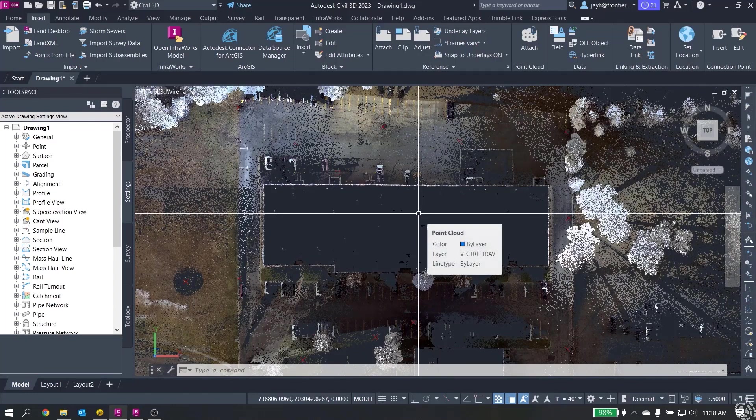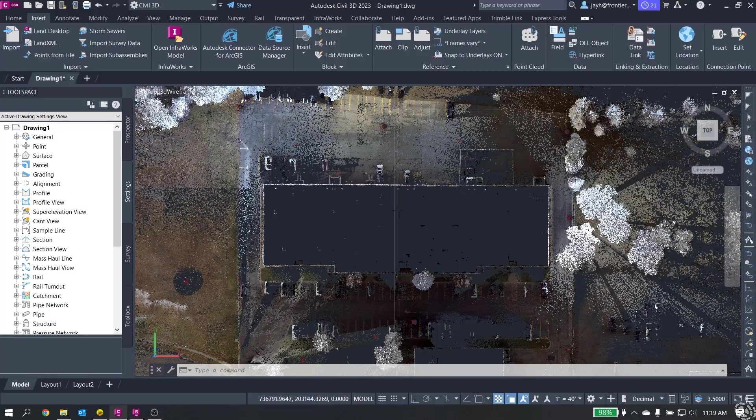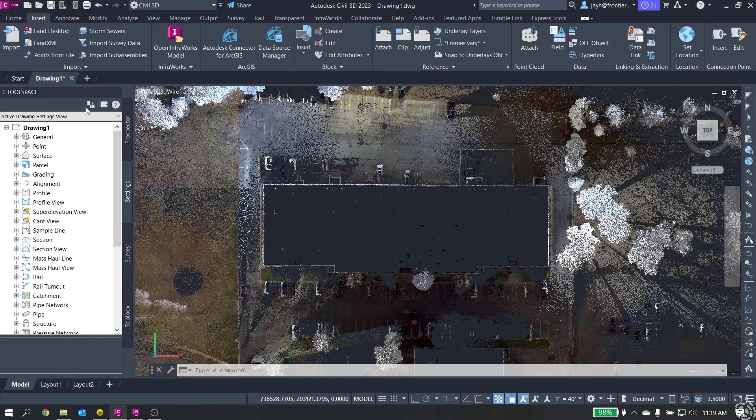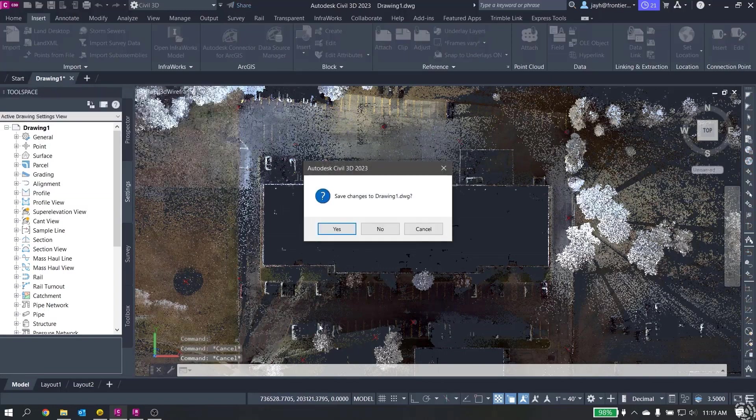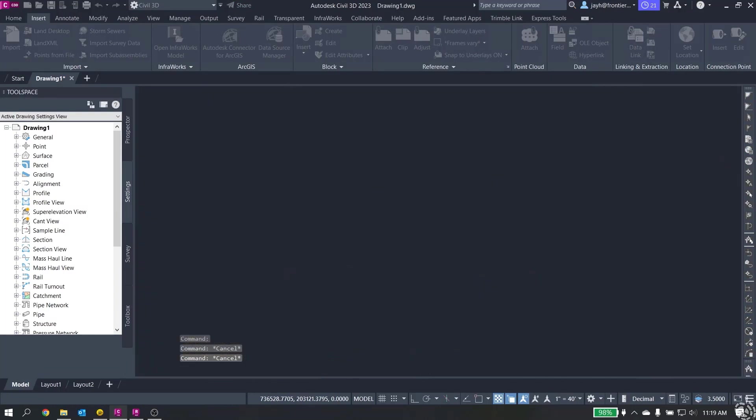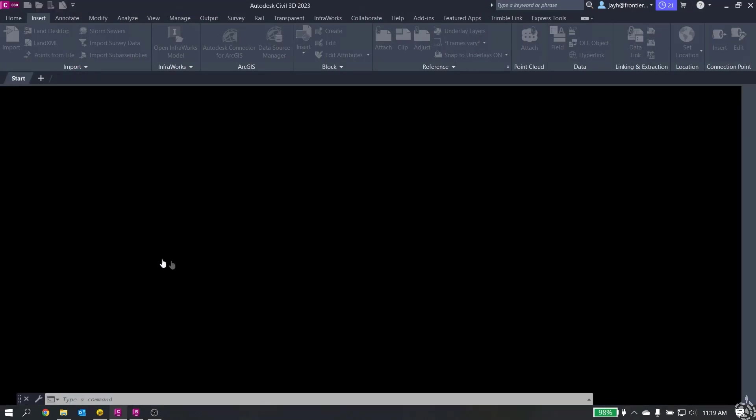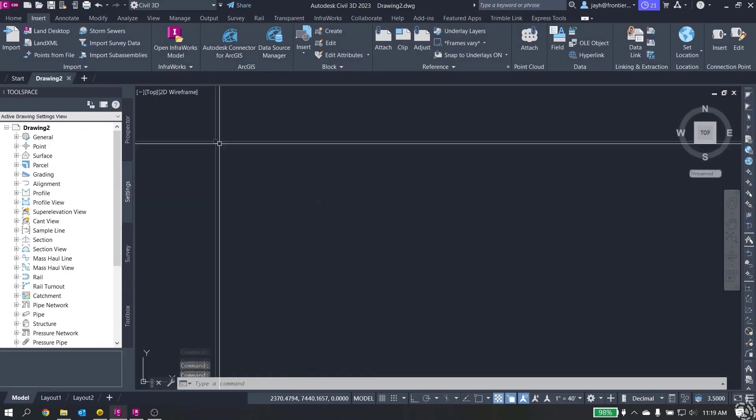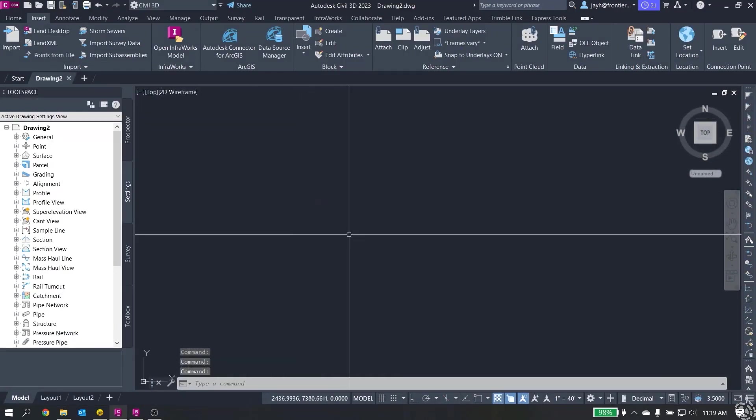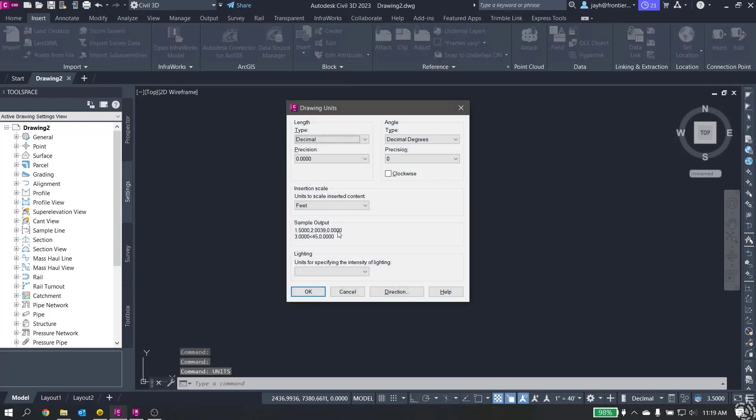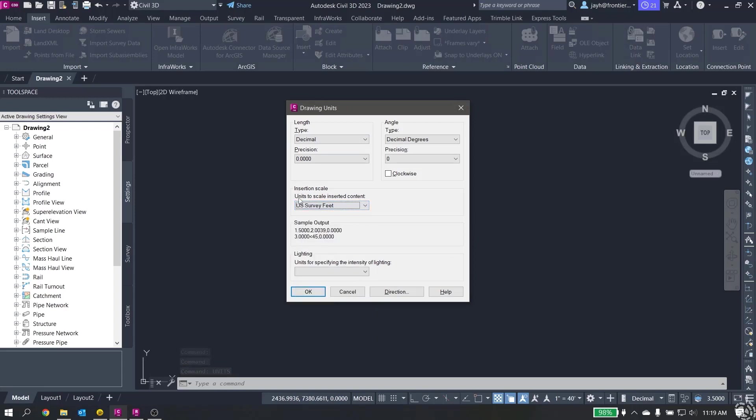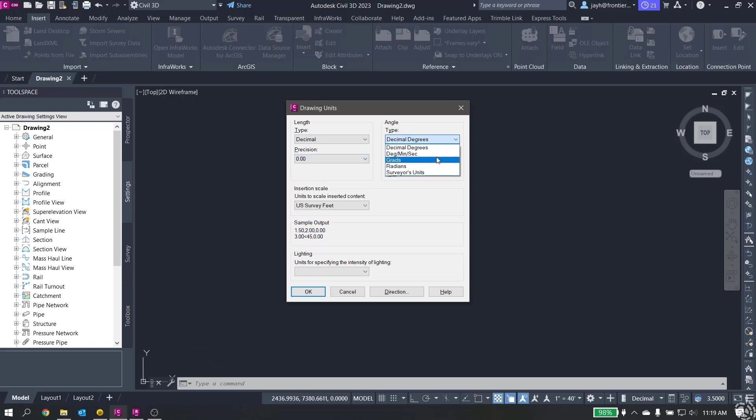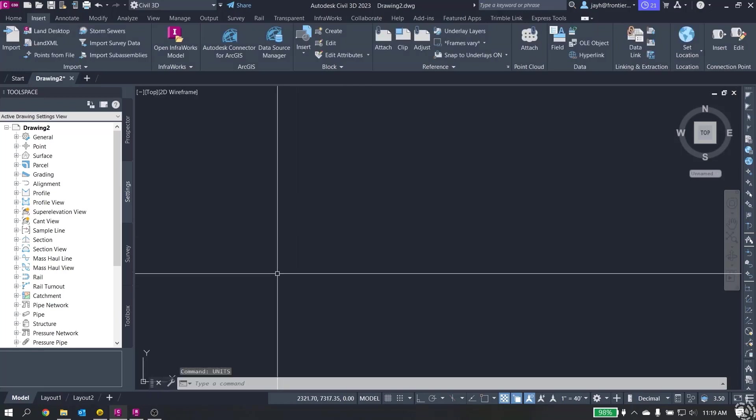The survey was done in U.S. feet. Civil 3D by default is international feet. We need to change the unit settings to ensure that our data lines up properly. I'm going to close this drawing and create a new one. Now what we're going to do before we start is type in units. Under our unit settings, we're going to switch this to U.S. survey feet. Units to scale, insert, and content. I'm going to set my precisions and my angles. Now we will hit OK.